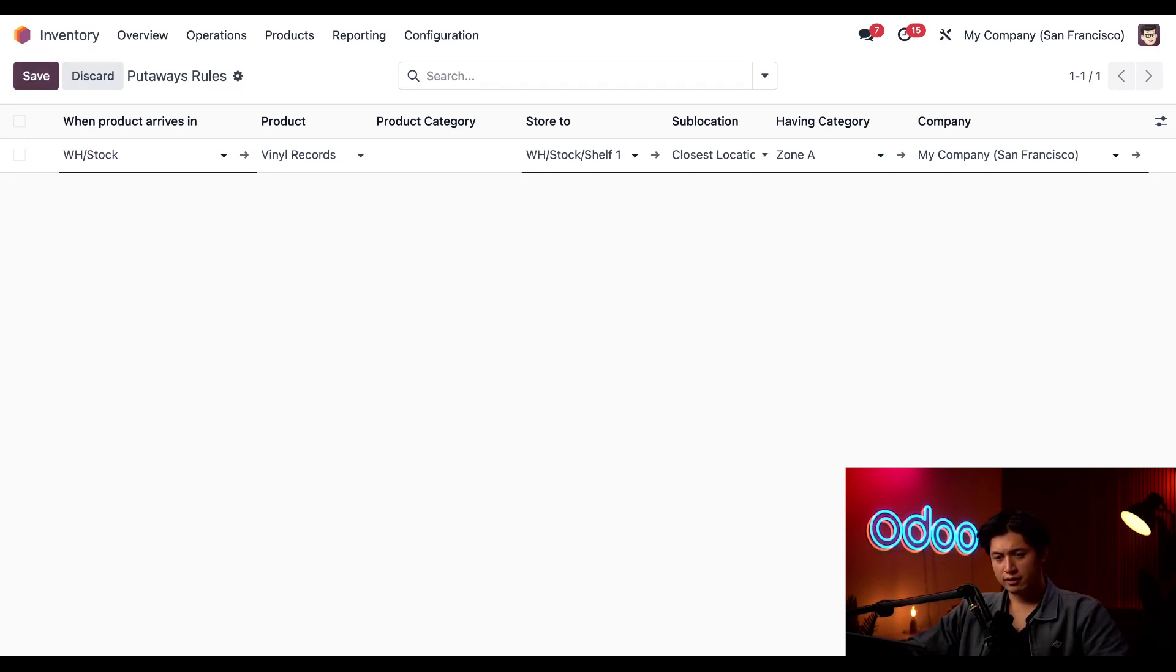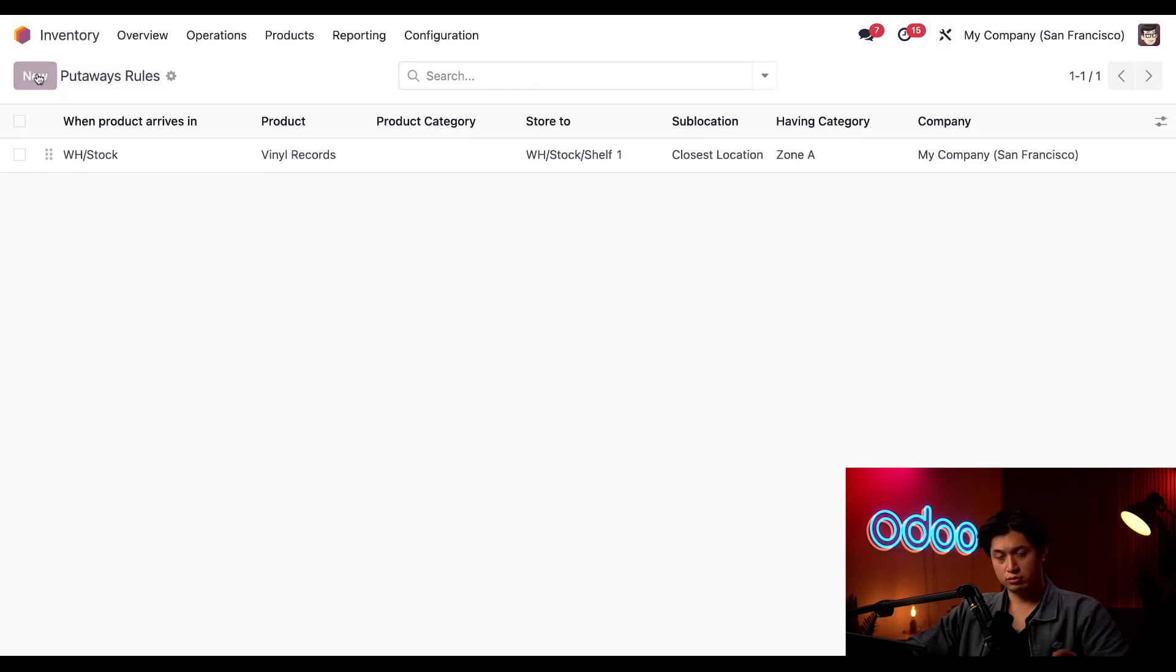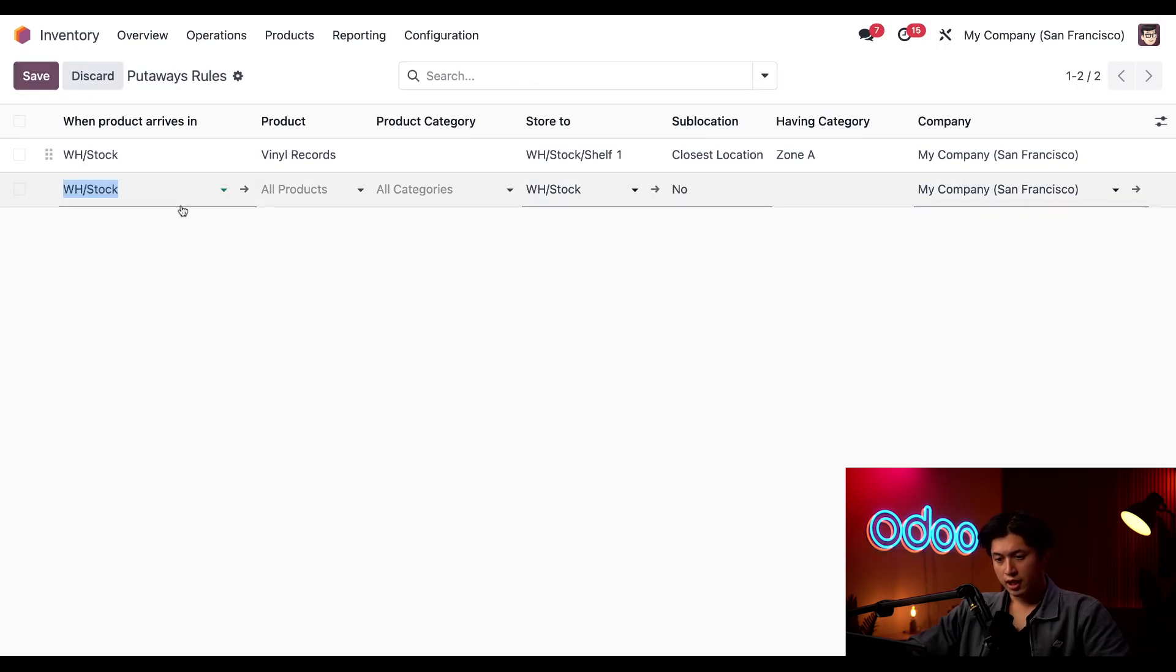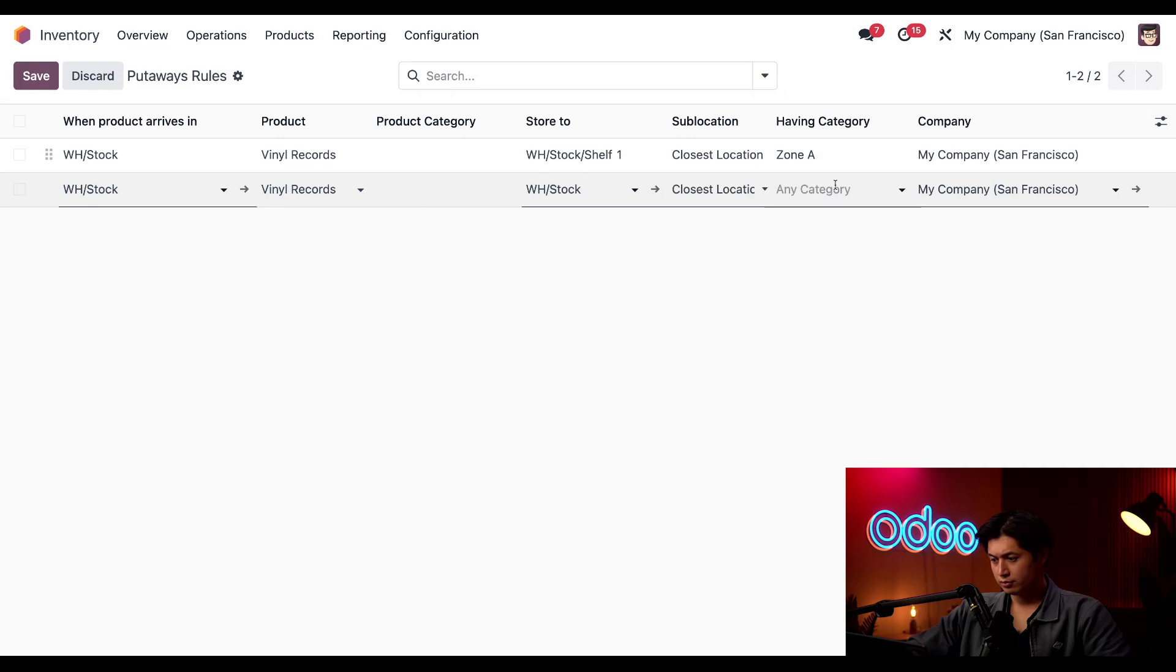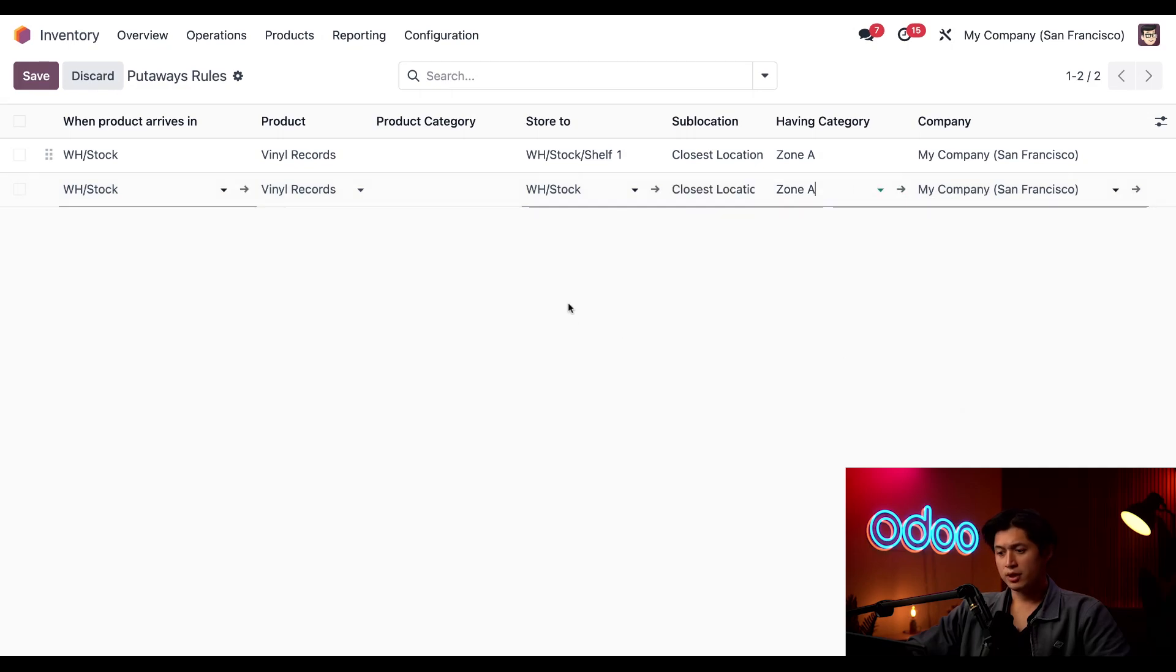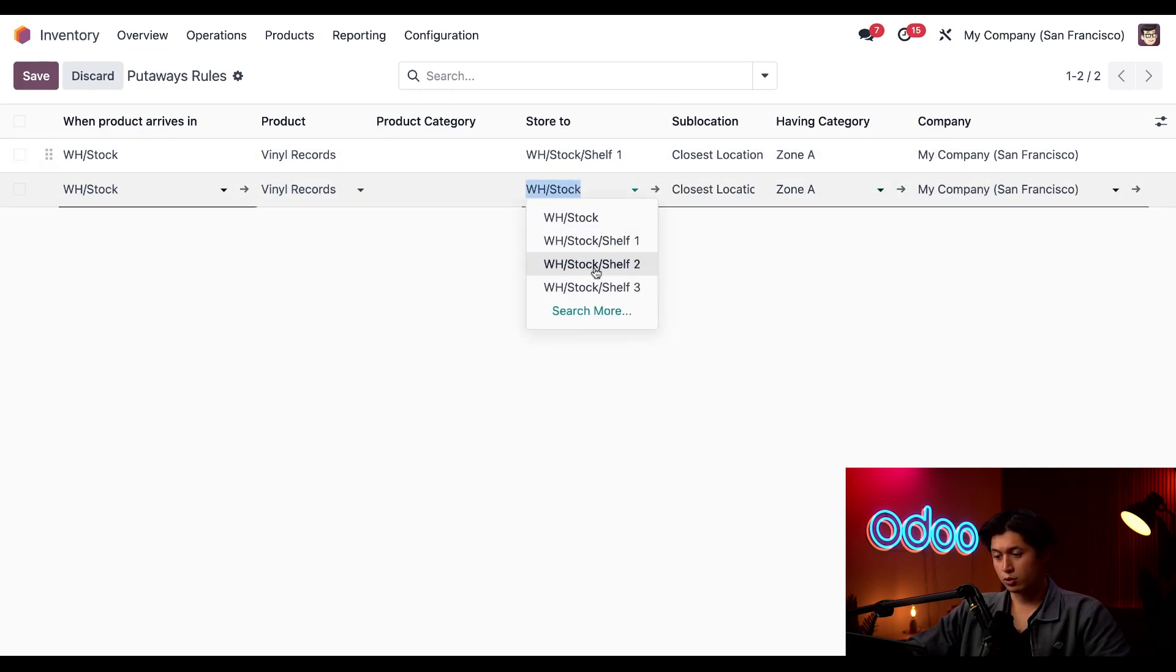So I'll click save here and click new and we're just going to create the same rule here but this time instead of storing it to shelf one again we're going to select shelf two.